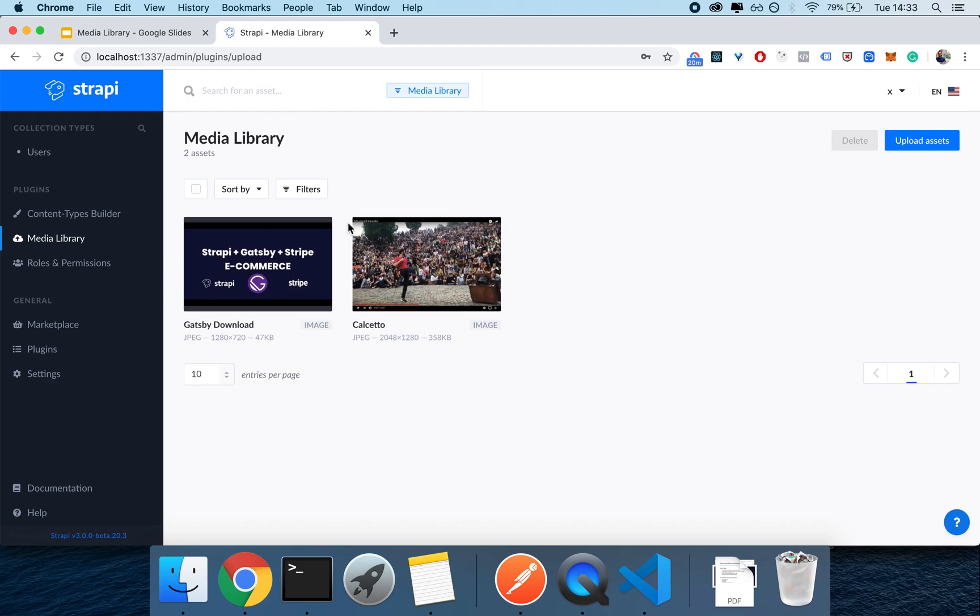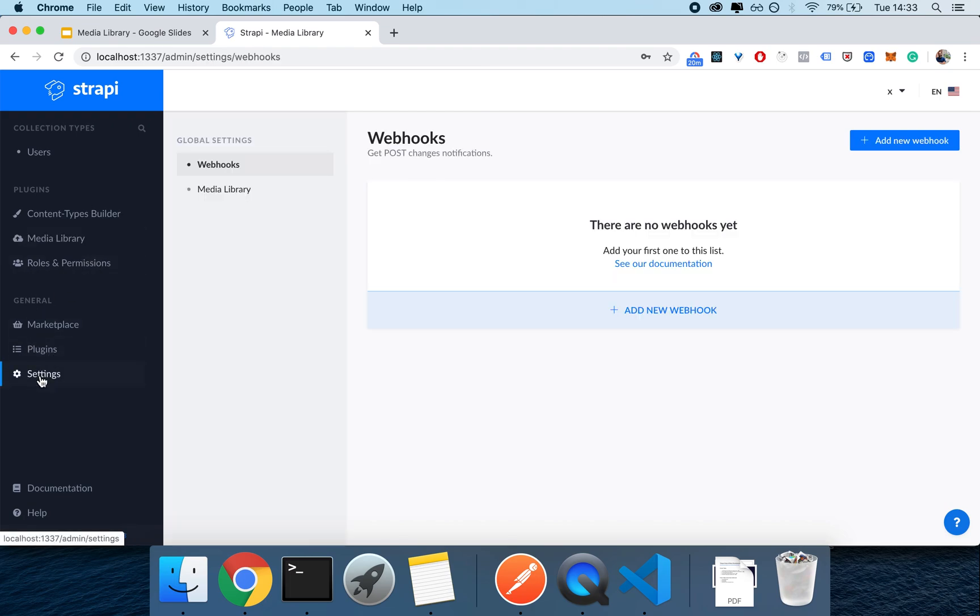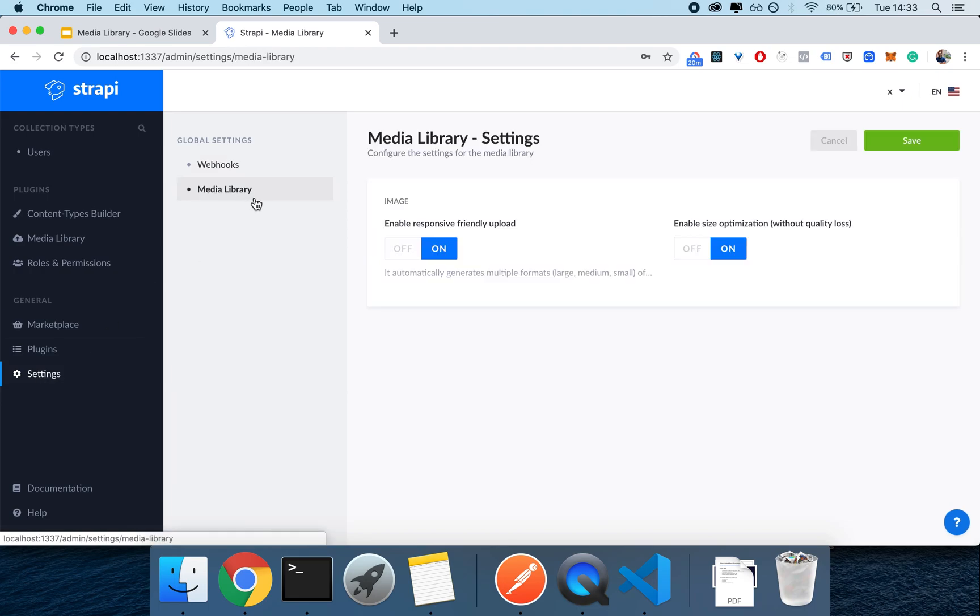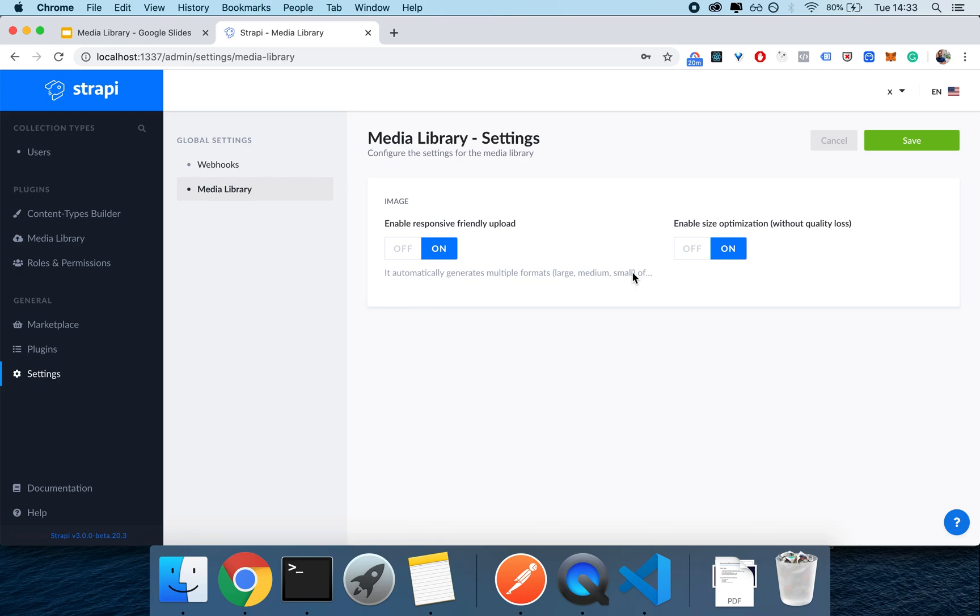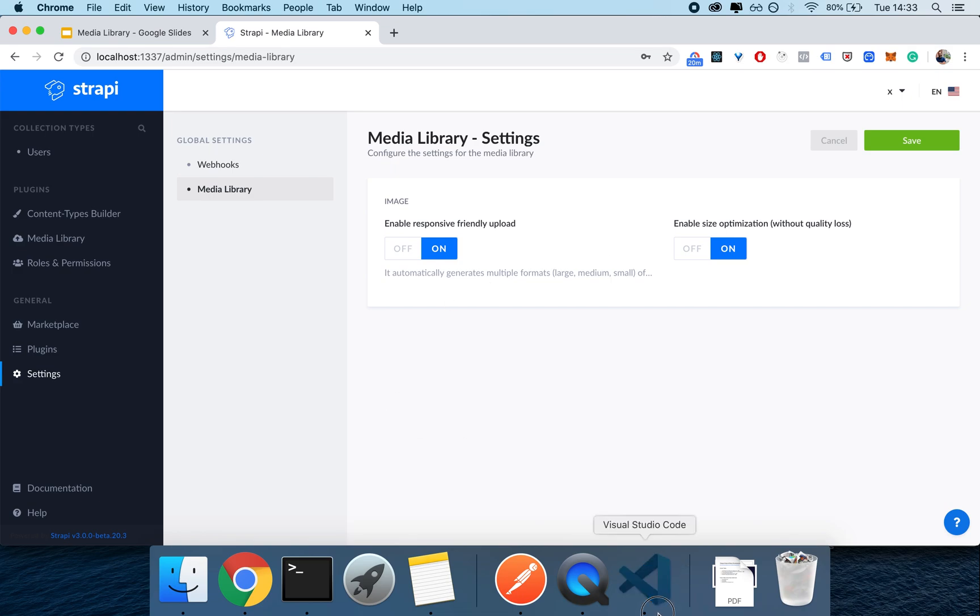So this optimization side, which we'll see in a second, we can actually go in the settings page by clicking here on settings and then going in the media library options. This is how you can either enable the responsive friendly uploads or enable the size optimization, basically the size optimization that I showed you a second ago.